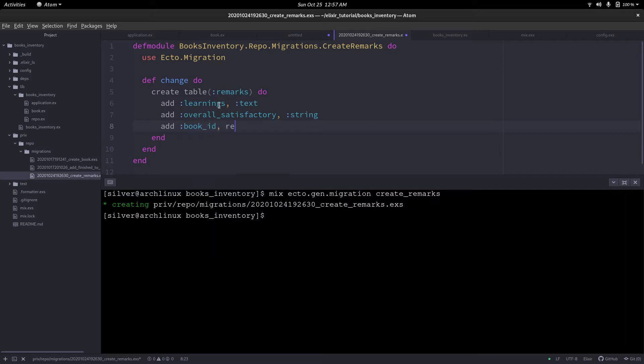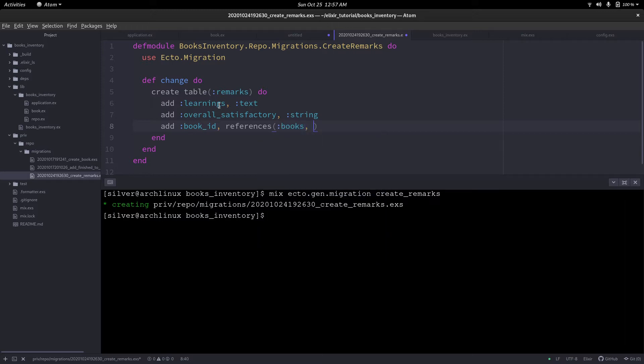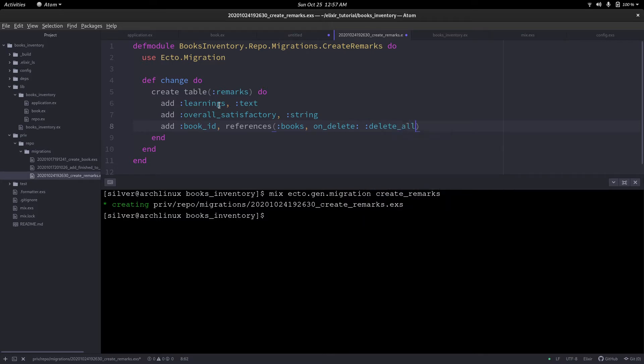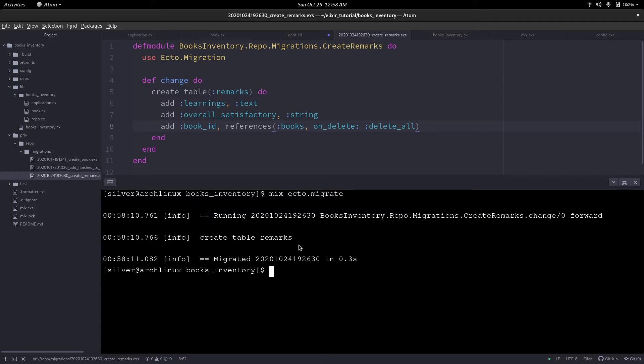Finally, we have to add another field called book_id. This is a reference to the table books. We have to pass in another option, onDelete. This will specify what to do if the book is deleted. I'm just saying for now, delete_all. This will delete all the associated remarks to the book that was deleted. Let's run our migrations now. And there we go, we have our table remarks.